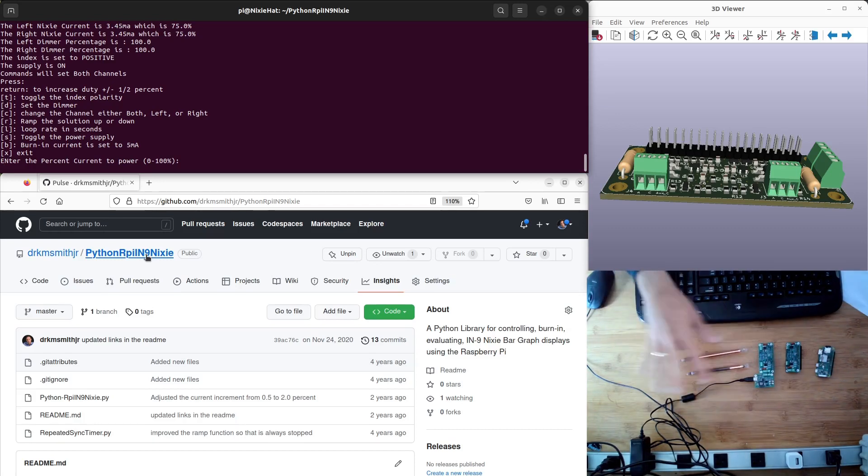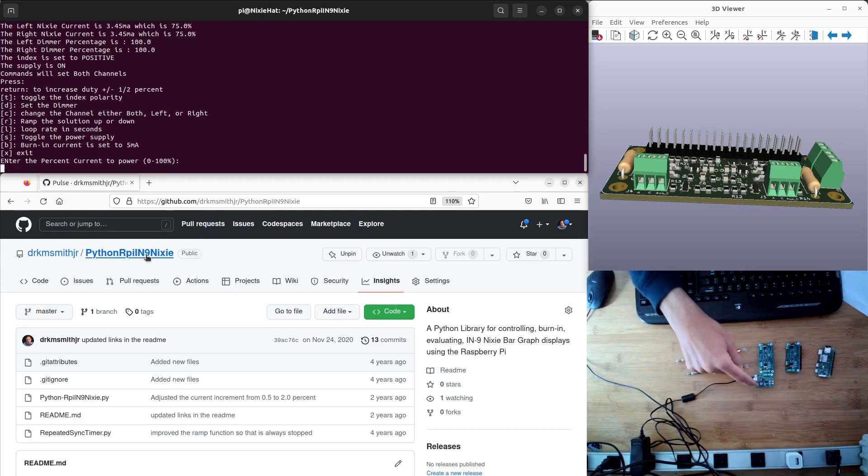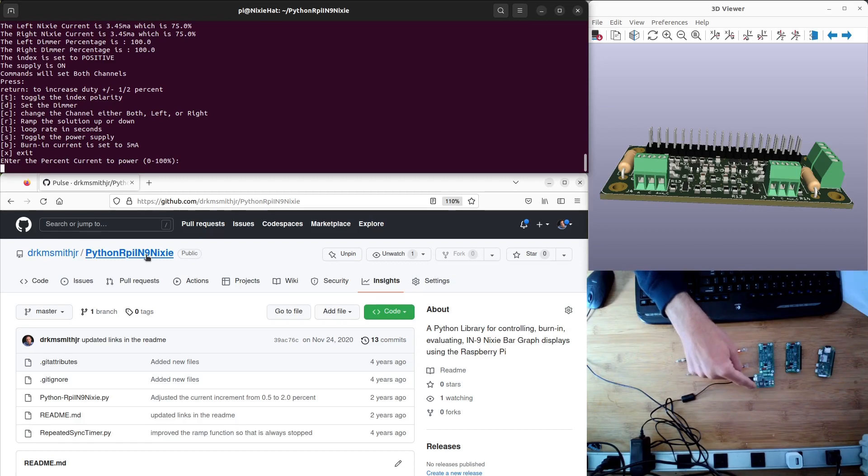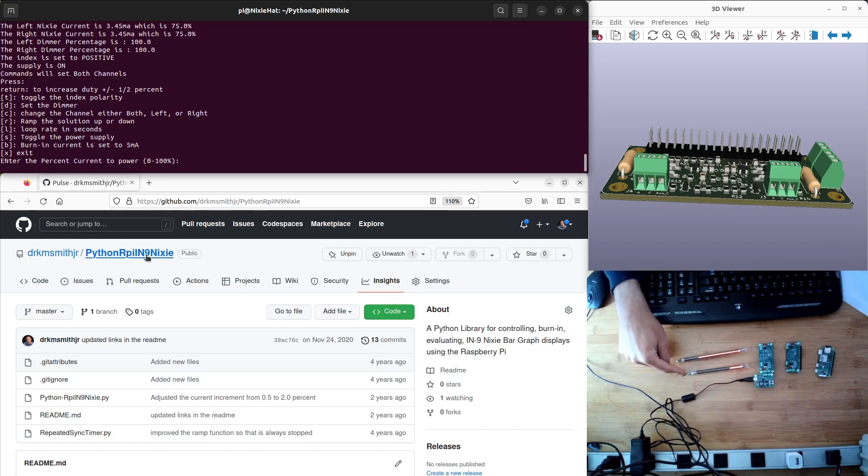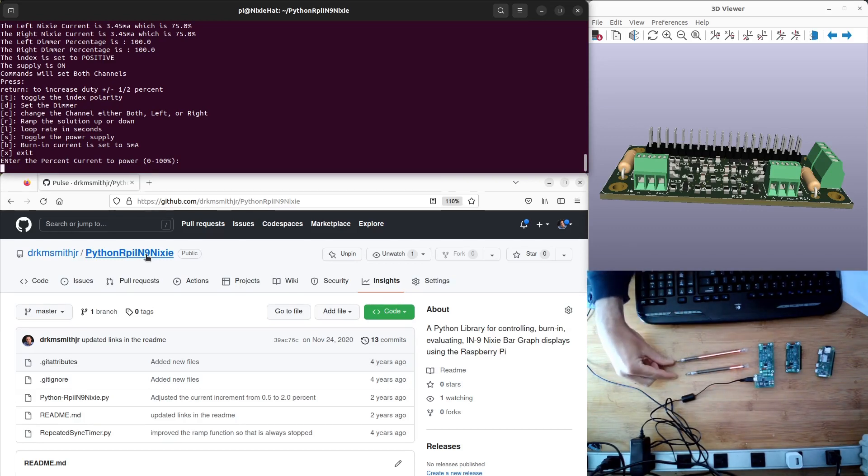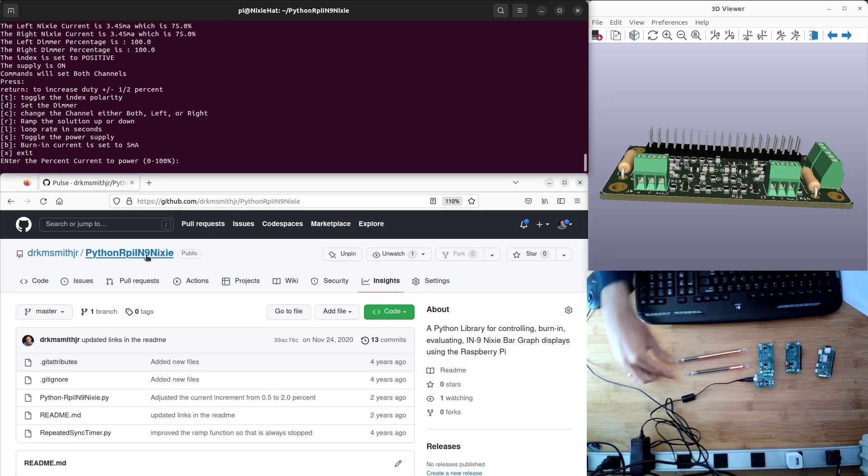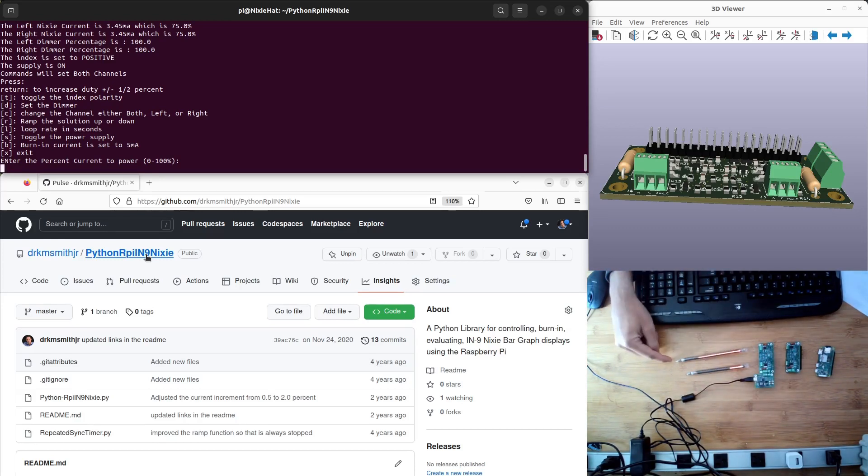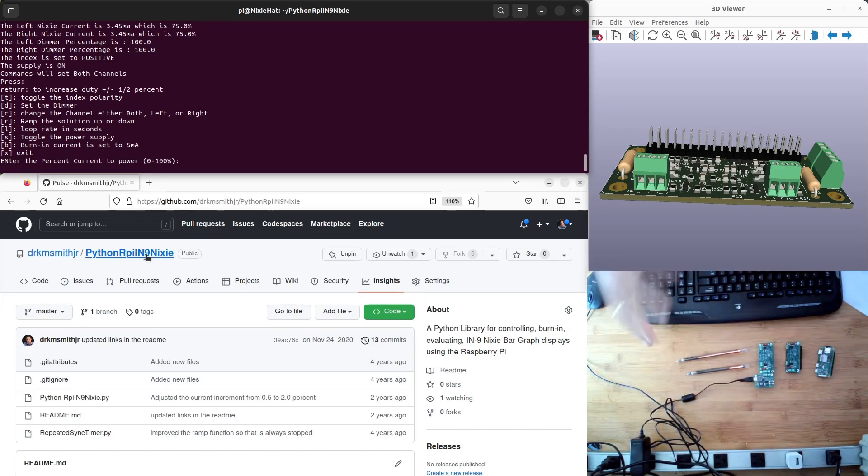Talking about current, this Nixie power supply is a 20 milliamp power supply. It can really drive one of the IN9s because these can go up to about 12 milliamps. You can't do two of them. But it could easily drive two of the IN13. So if you need this setup to drive two displays, I would use the IN13 to do that.